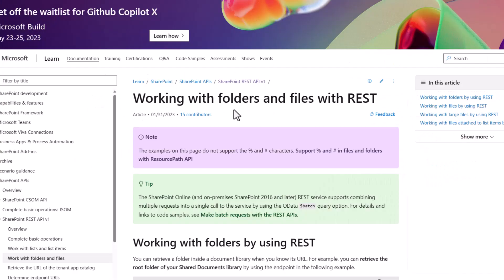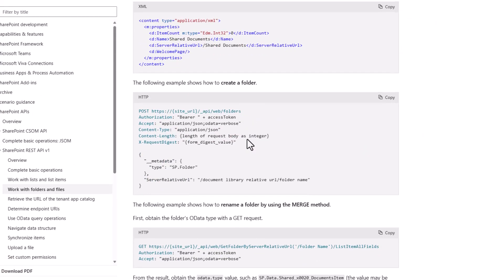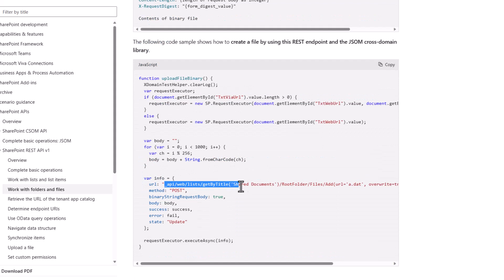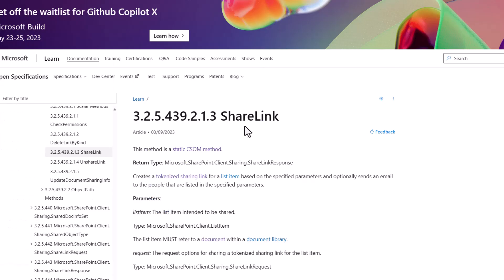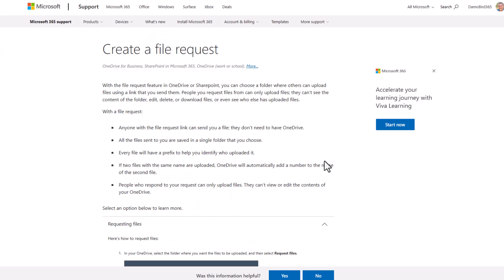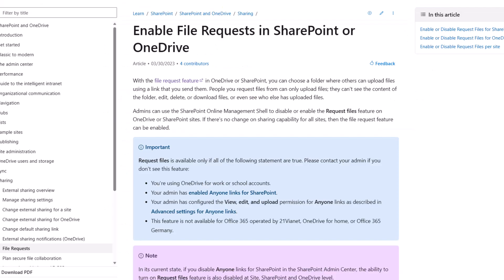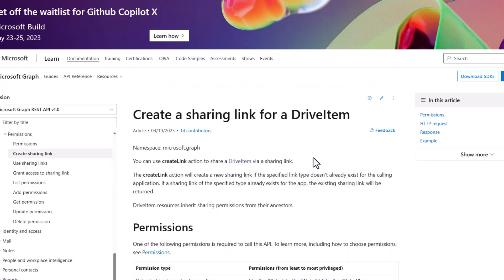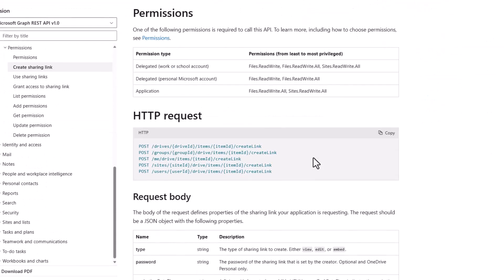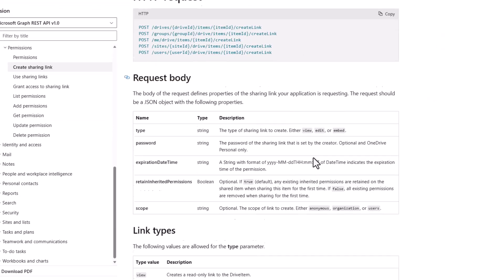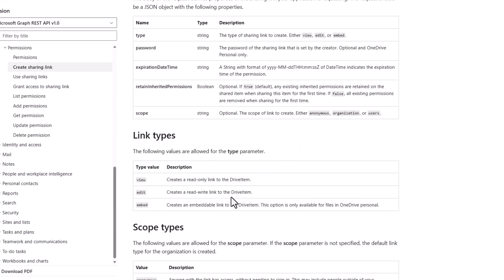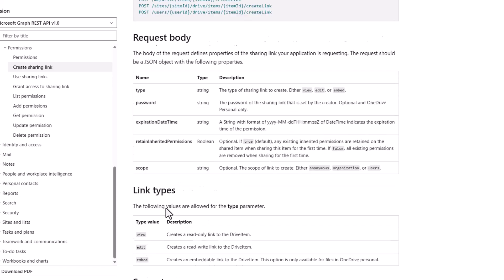If I fire up the official docs, we can see some examples of getting document libraries based on their title. Another document here about the details of the share link, albeit the parameters are not described. This is something you have to get via developer tools as things stand. If you're looking for docs on how to create a file request manually or why you can't see it, again there's a link here which I'll include. It's something that might need to be enabled in either SharePoint or OneDrive. The other thing to note which is of interest is that the Graph API does enable you to create a sharing link, but at the moment it's not a file request. You have the ability to create a view, an edit, or an embedded link. So keep an eye on these documents.